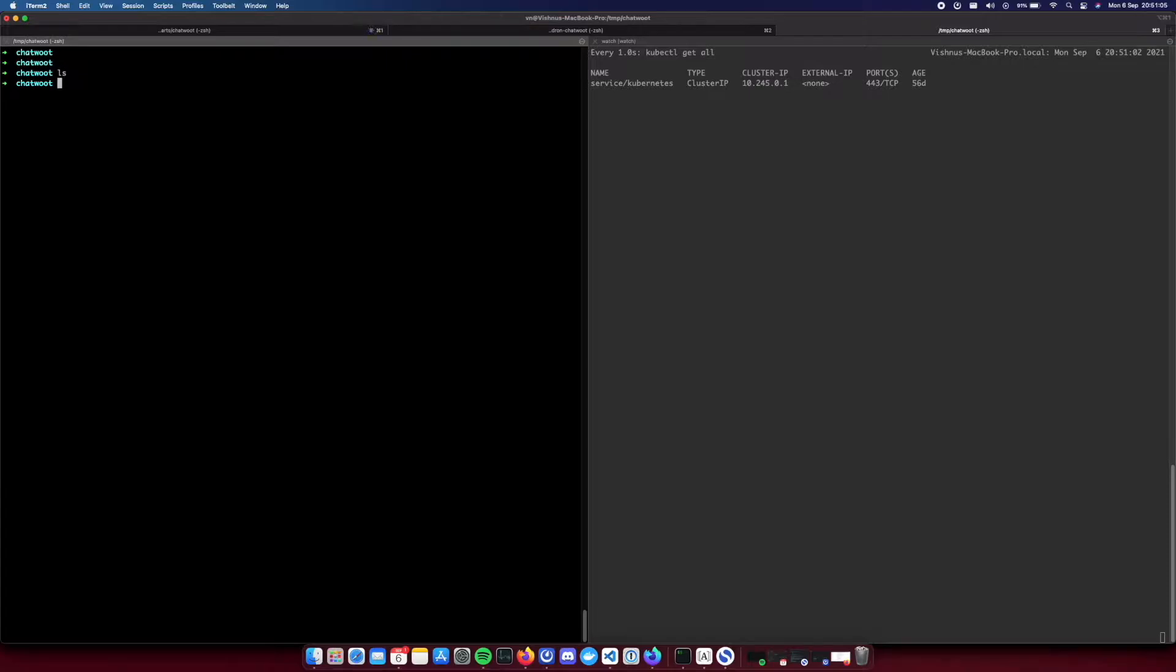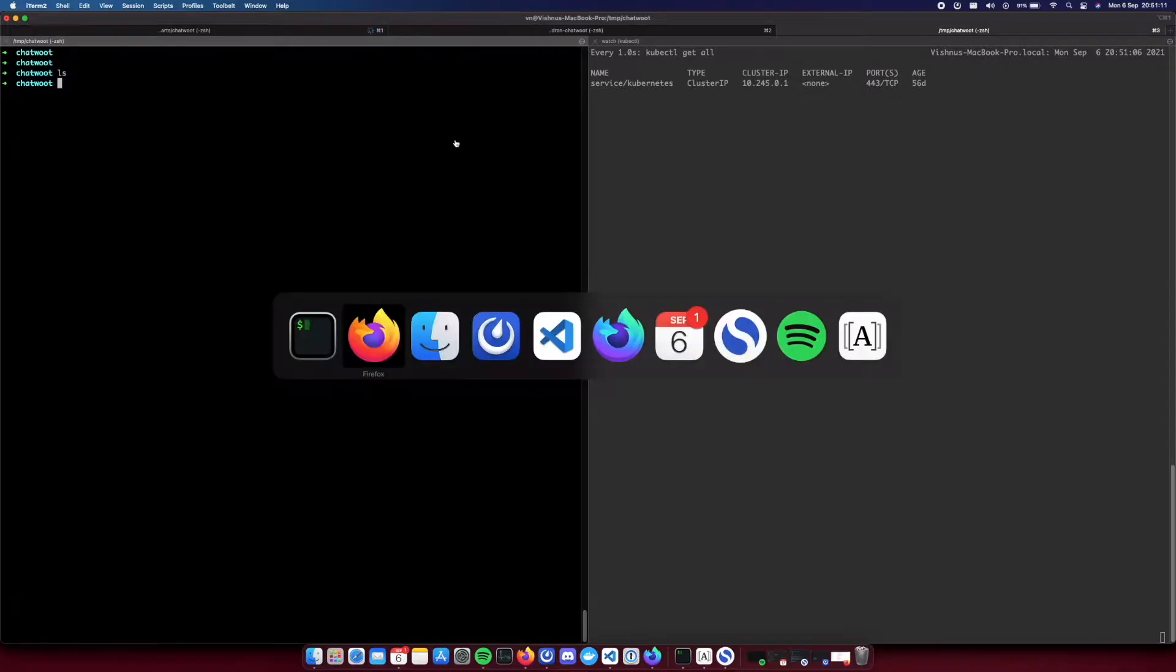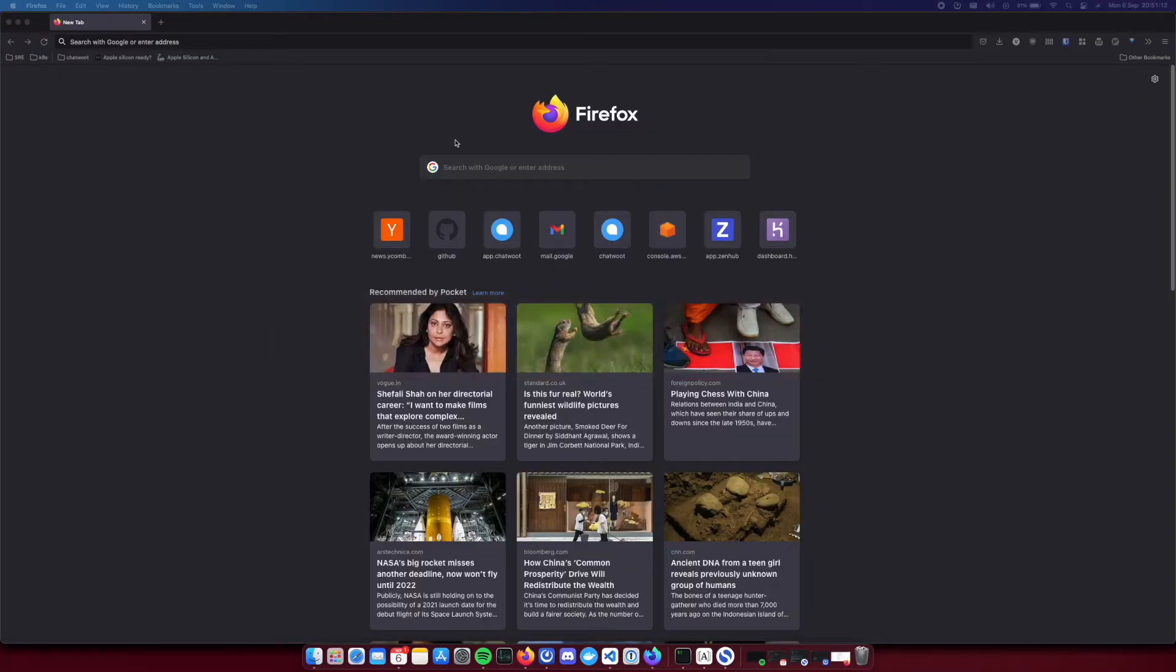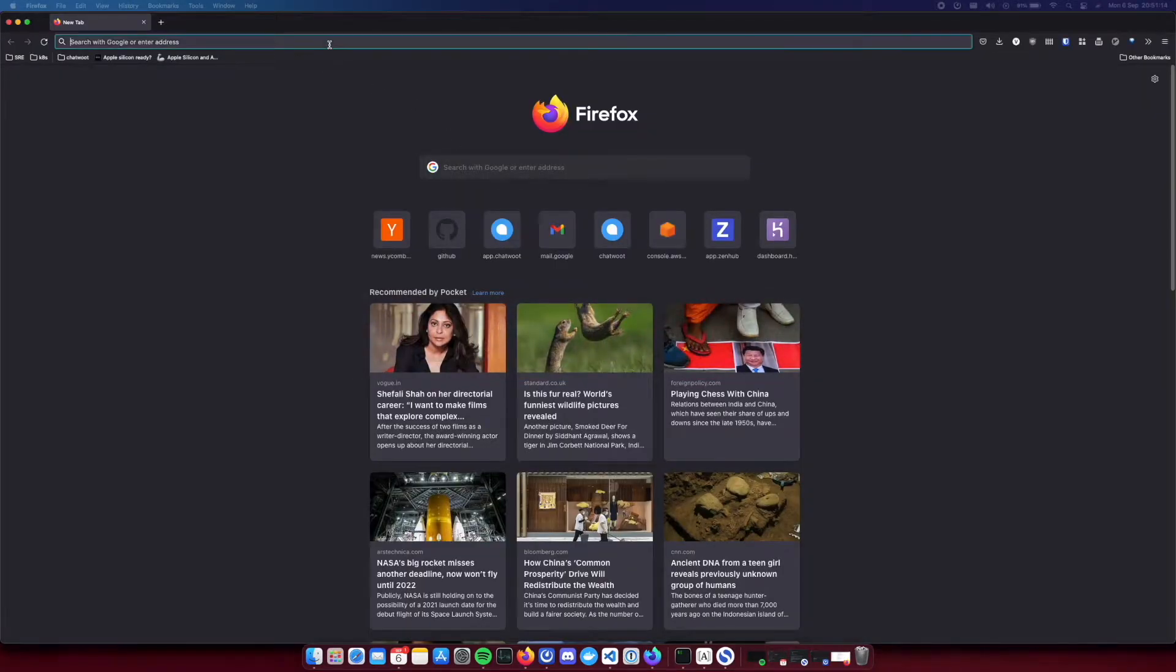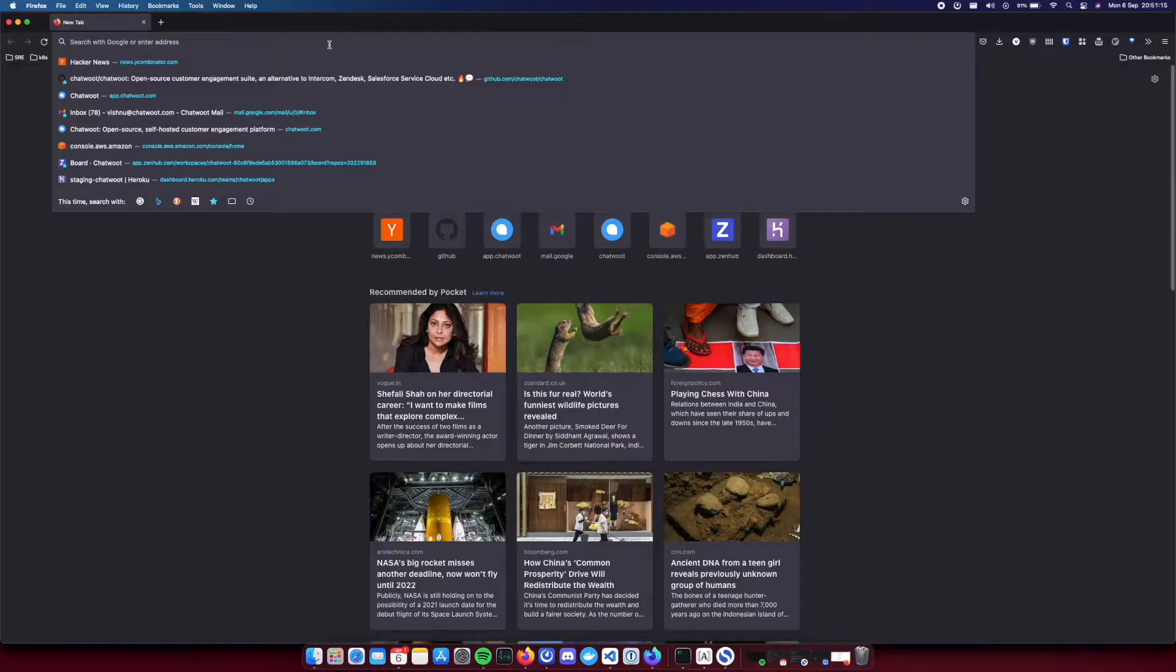Hello, hey this is Vishnu from ChatWord. So today we are going to take a look at how to install ChatWord on Kubernetes using Helm. So without further ado, let's get started.